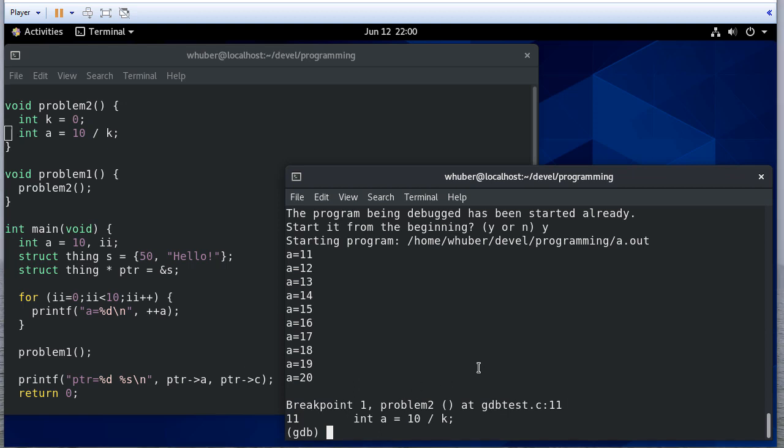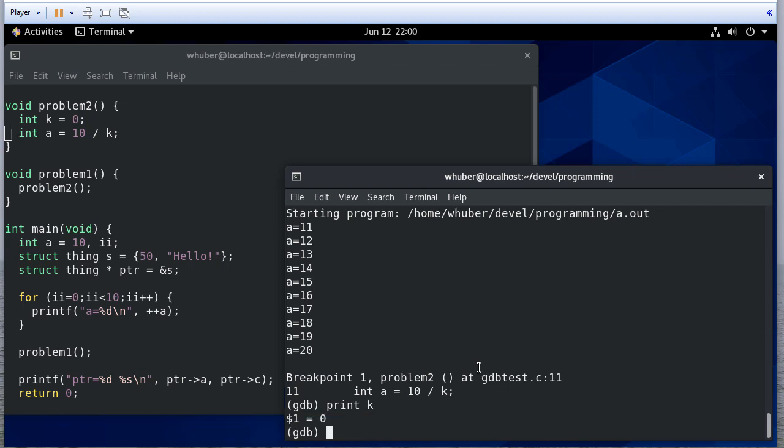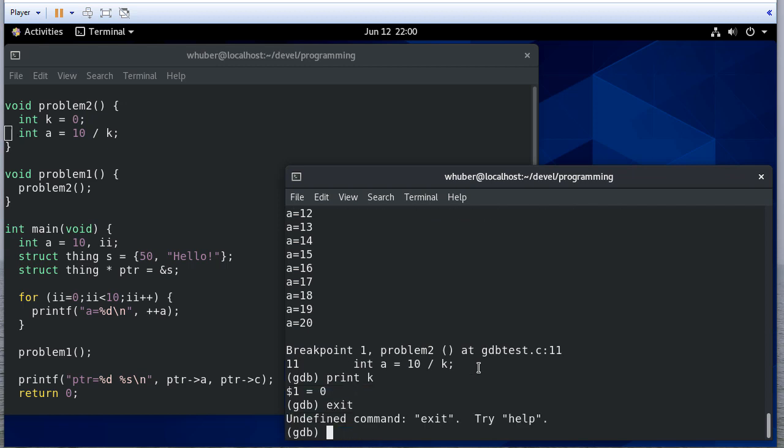But I can print what k is. And I can print k, and now k is 0. So now I know that, hey look, I have a bug there.